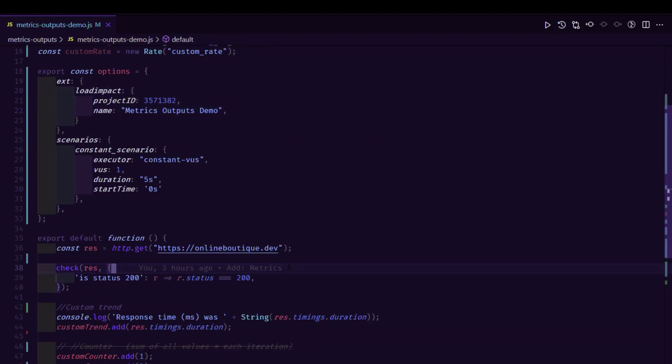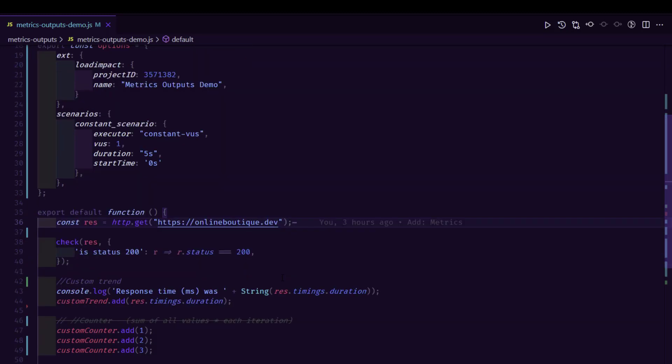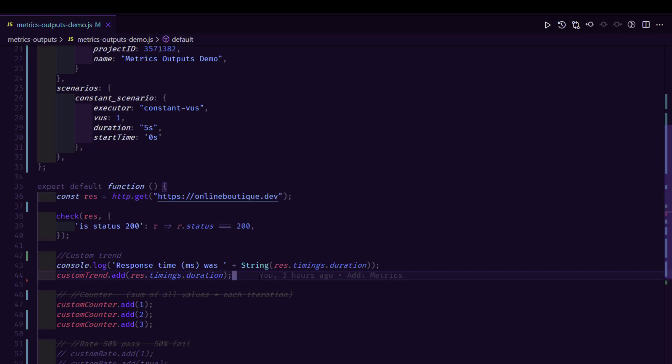And inside the default function, we are just sending a simple HTTP URL. And we are just checking the status code whether it equals to 200 or not.